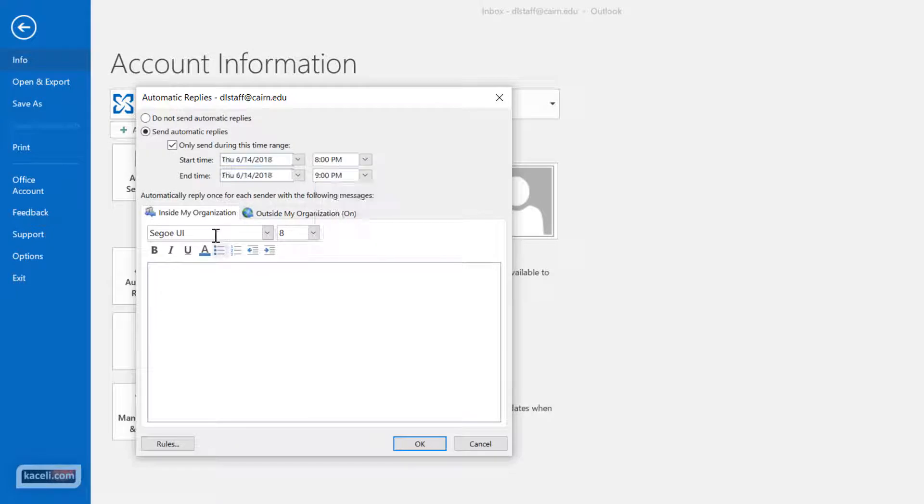And then for people inside of my organization, so that would be anybody with your domain email address or the accounts on a Microsoft Exchange, they would receive this automated message.